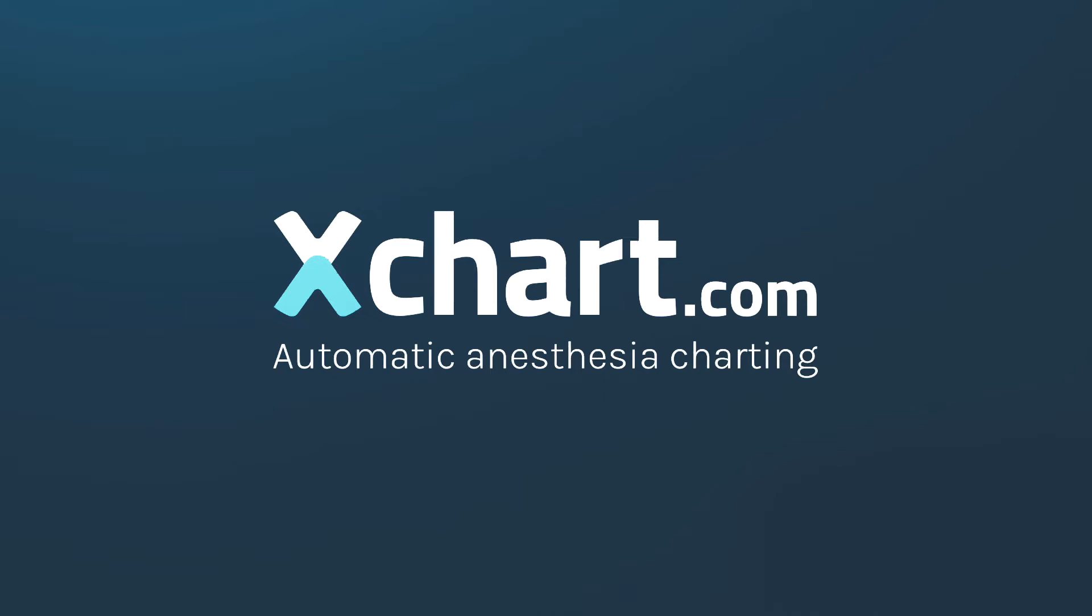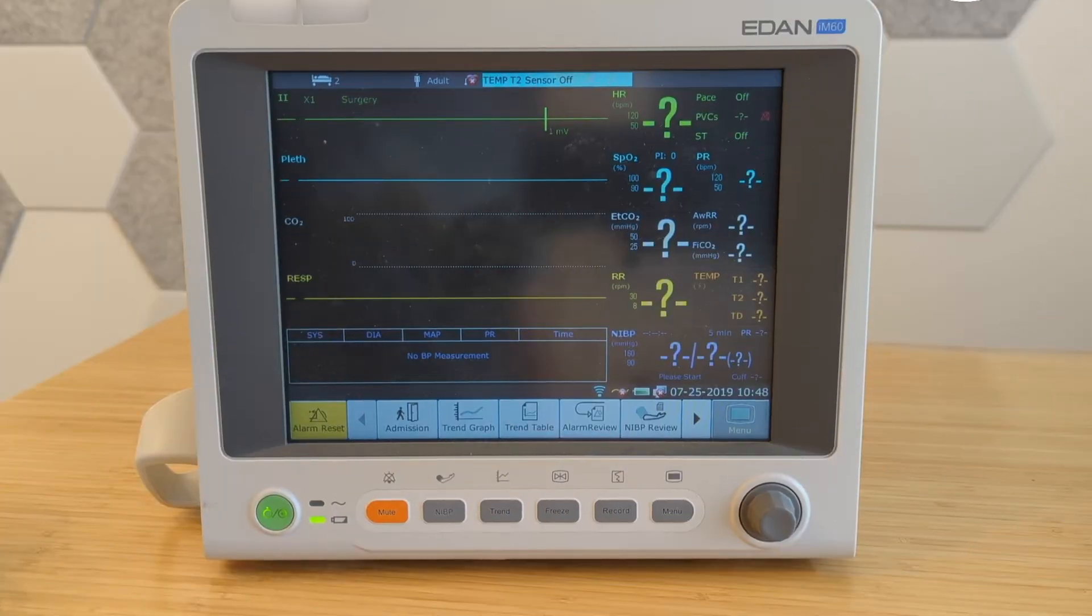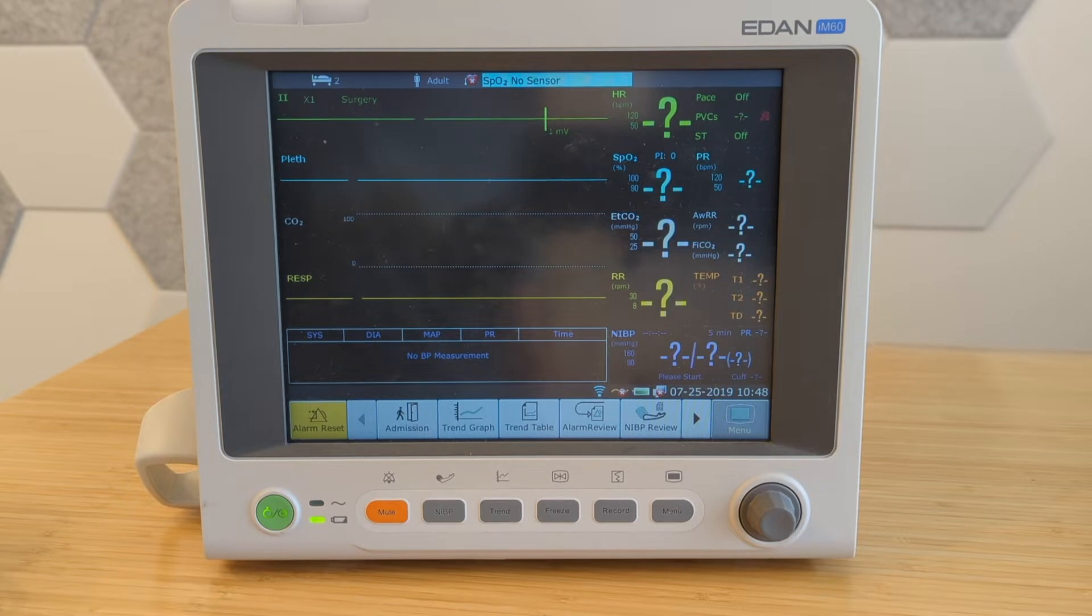Today I'm going to show you how to connect an EDEN monitor, this is an IM60 that we have here, to your network and to Xchart.com.